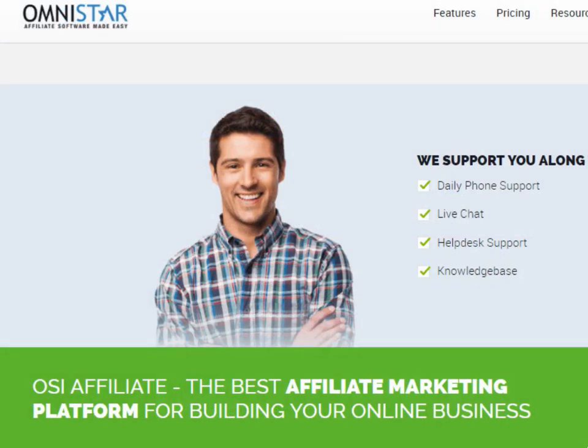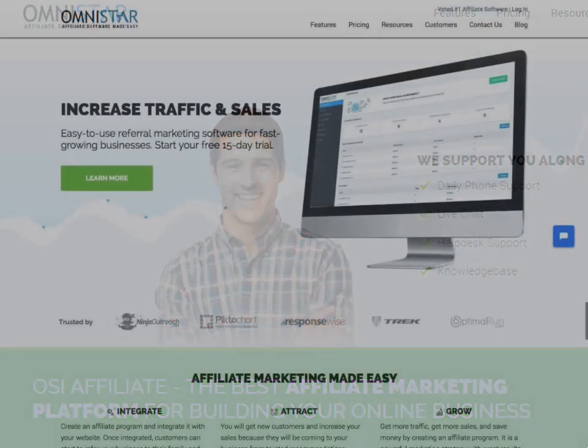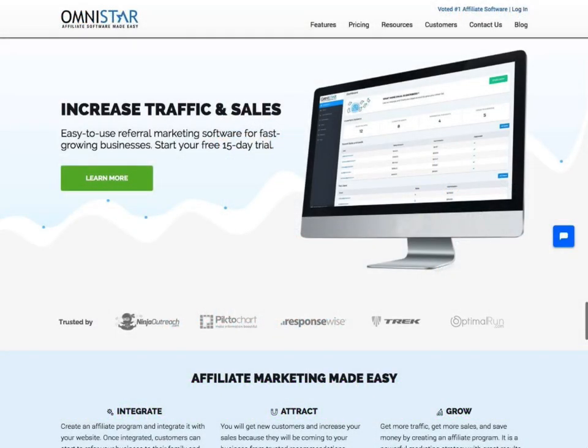Thanks for watching our Stripe Shopping Cart integration video. For more help, you can always contact a product specialist to get support. If you do not already have OSI affiliate software, you should visit the link below to sign up. There is a 15-day free trial.